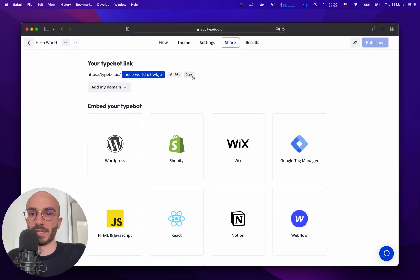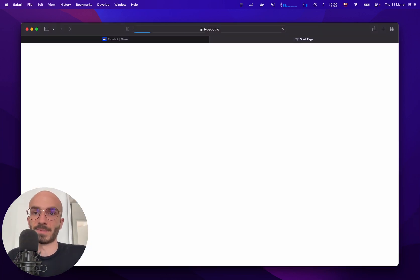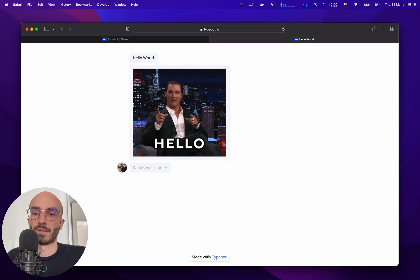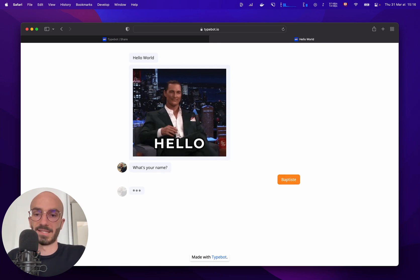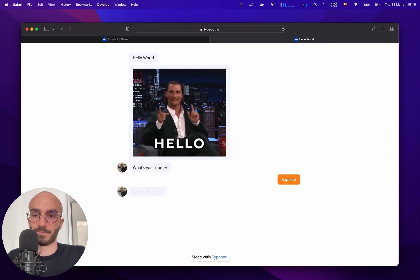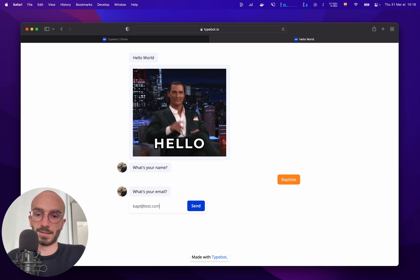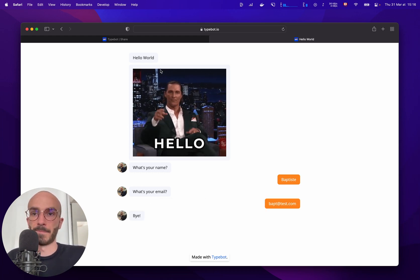Let's copy our new typebot URL. Let's open up a new tab to try it out. Batists. Bat-test.com. Bye.